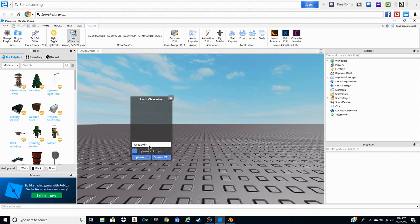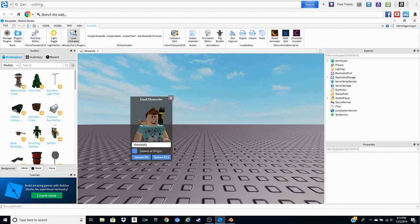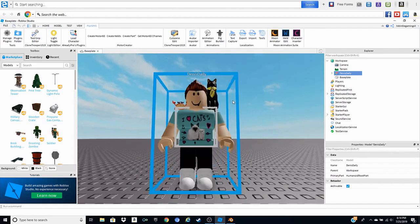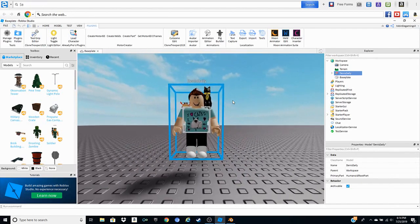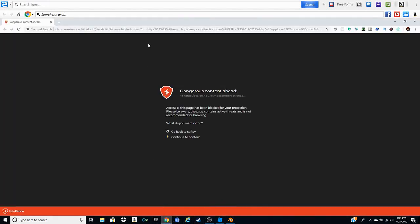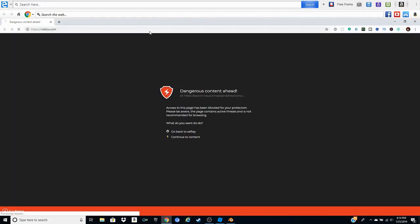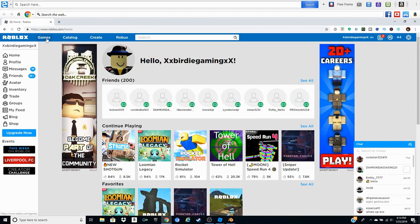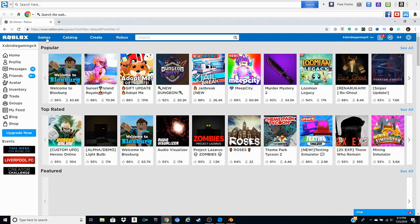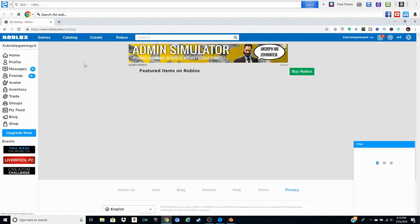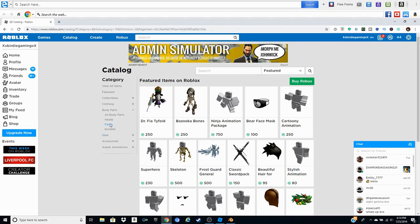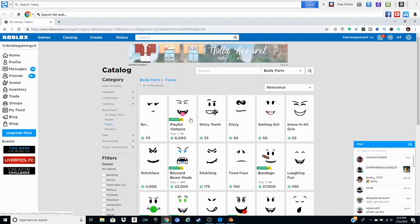We're going to be using Dennis Daily. Spawn to R15 — now he is spawned right there. Now you want to change the face. To do that go over to Google Chrome, go to the Roblox catalog, and press Body Parts. After you click Body Parts, press Faces.